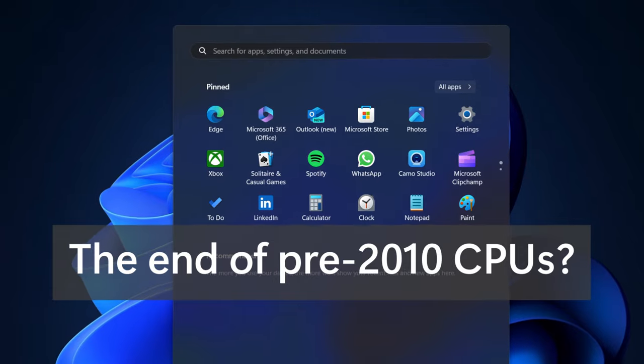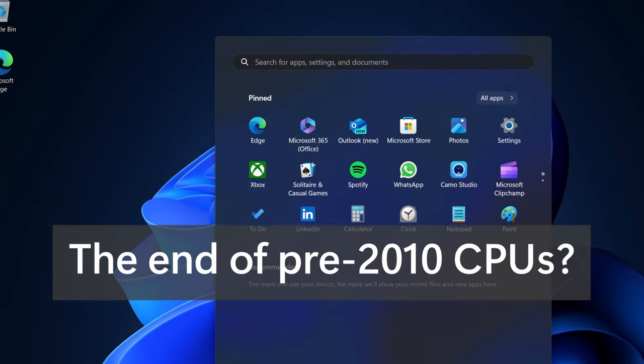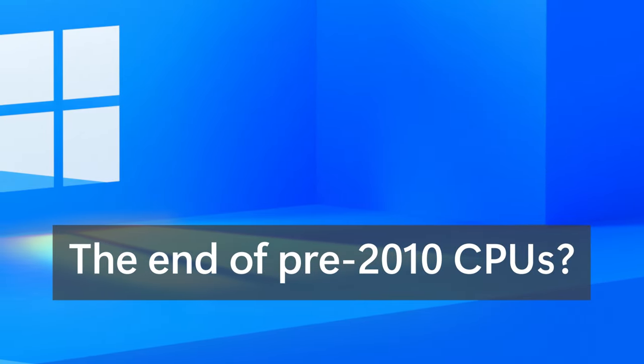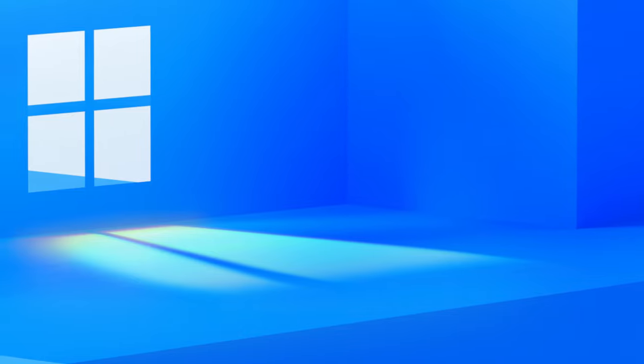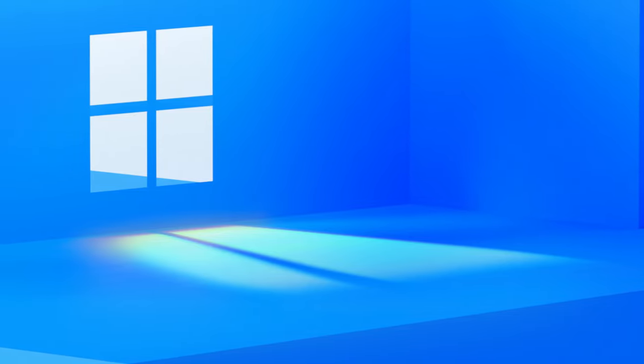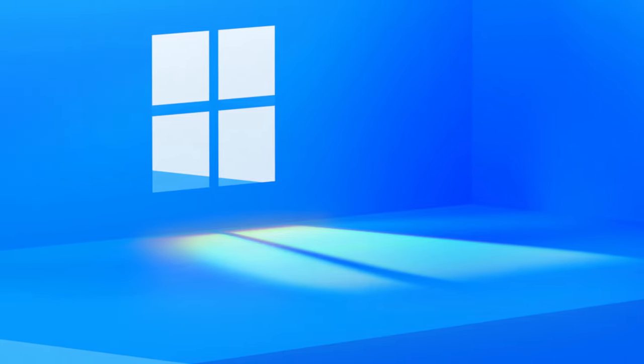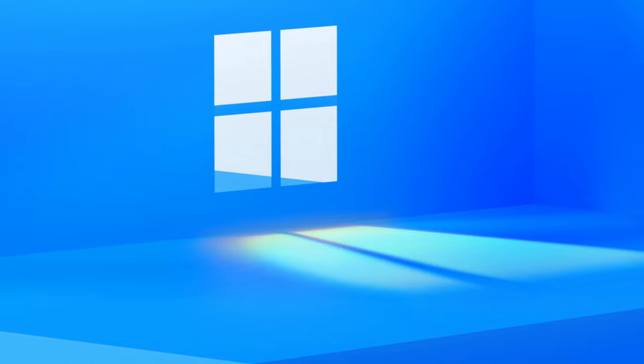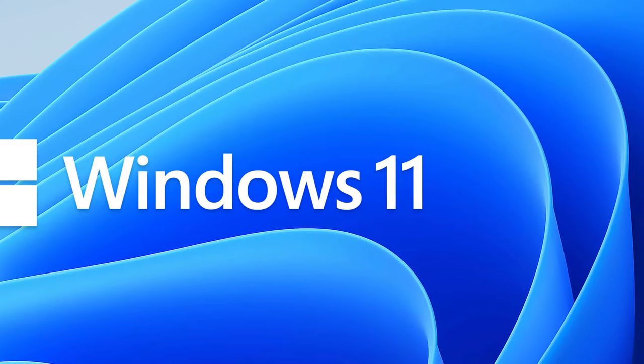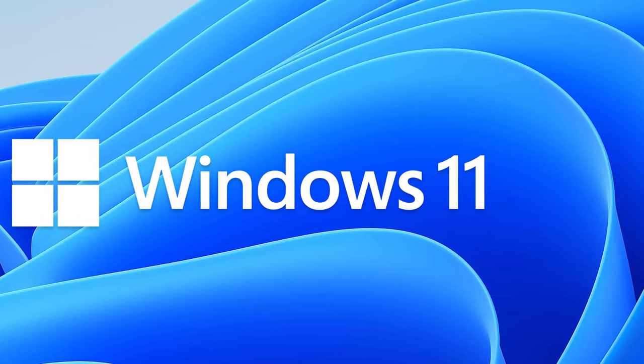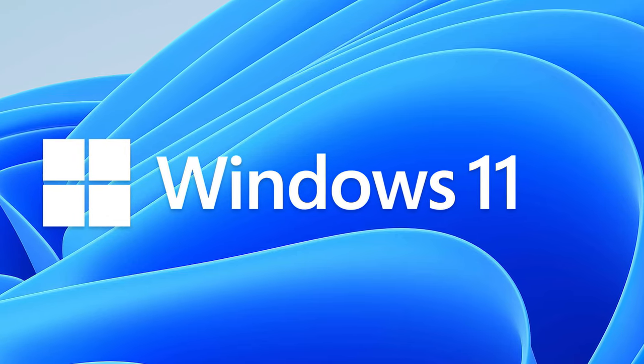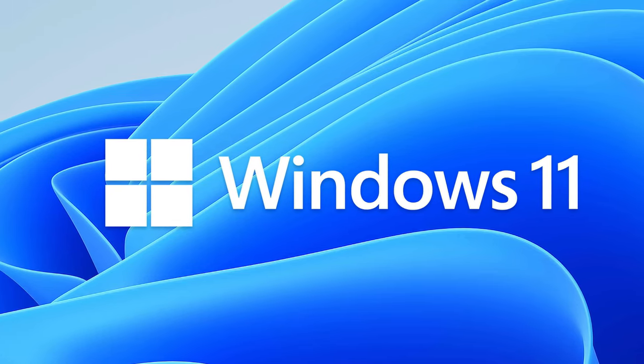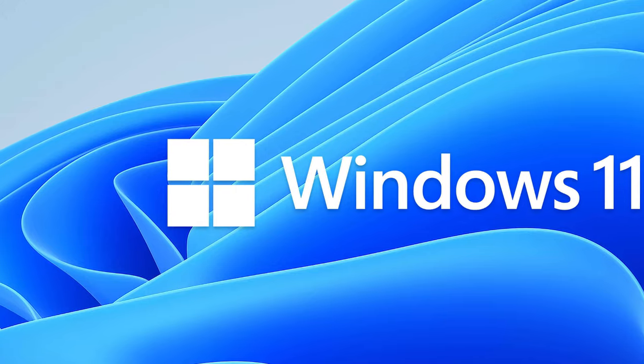Windows 11 version 24H2 is the next feature update coming later this year 2024. Unlike 23H2, 24H2 is not an enablement package. It will require a complete reinstallation of the operating system.